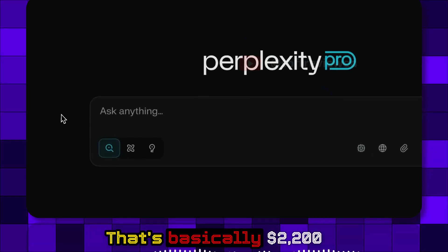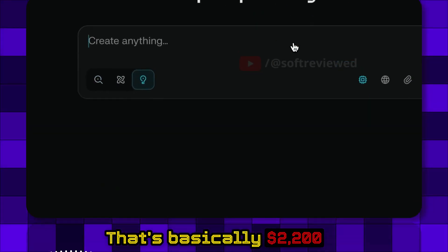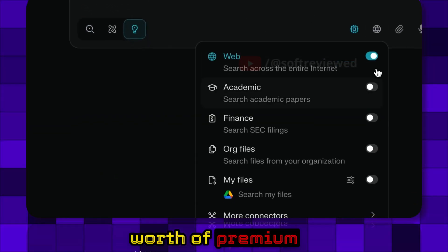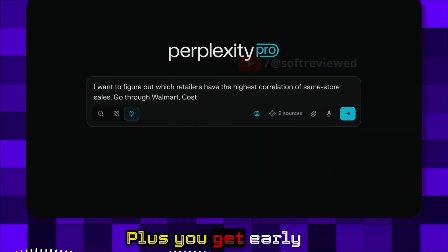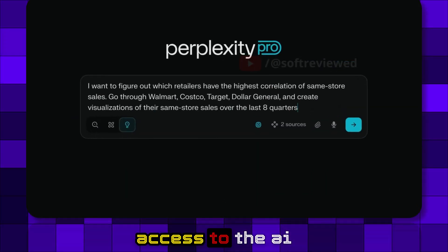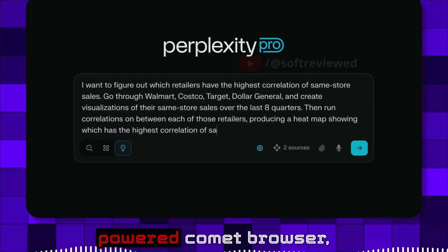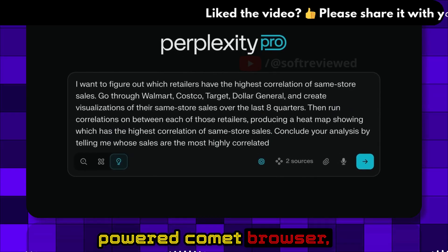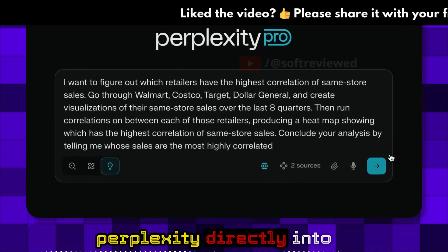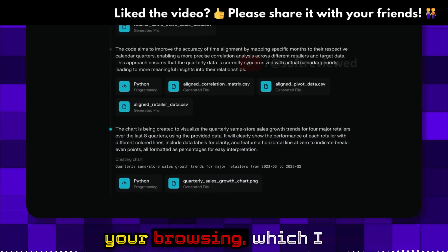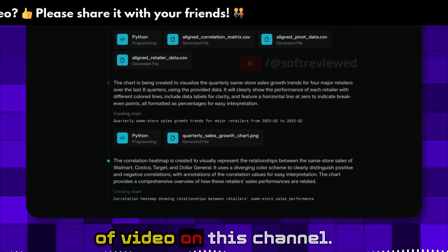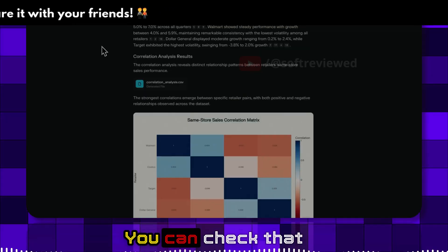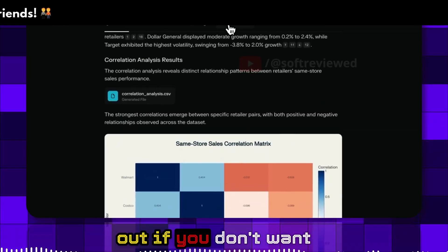That's basically $200 worth of premium AI access for free, plus you get early access to the AI-powered Comet browser, which integrates Perplexity directly into your browsing. I've already done a lot of videos on this channel you can check out.